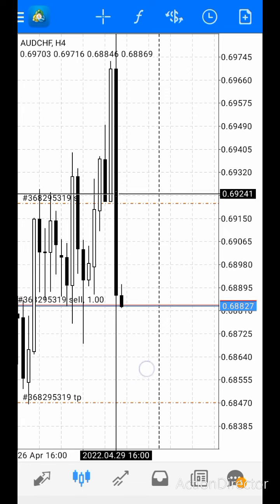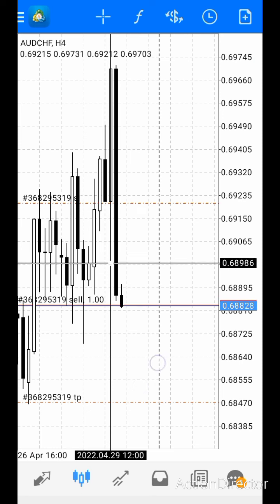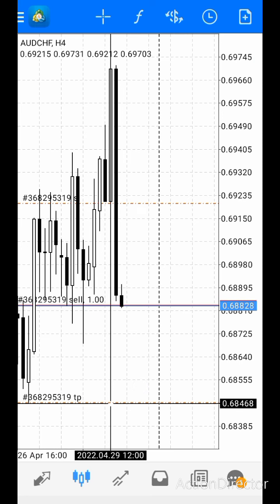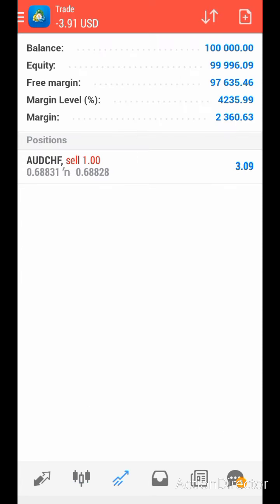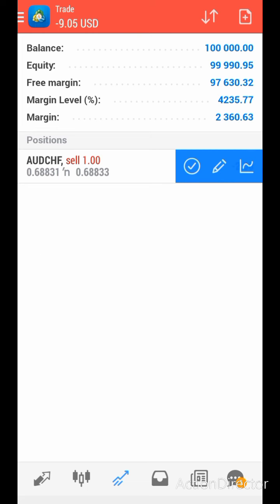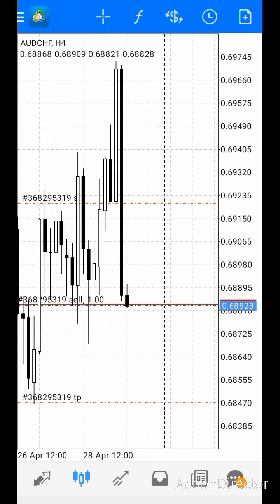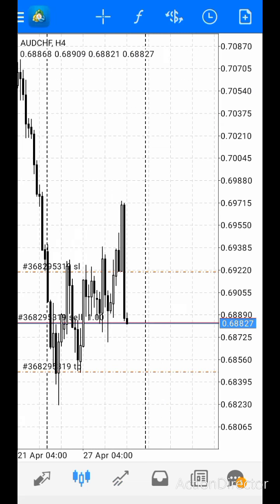I'll copy the price which is 0.68471, type it in, then click Modify. Once you click Modify, as you can see it is already placed — you have your stop loss here and your take profit here. Just as simple as that. To view your charts, just come up here. It's not a difficult thing to do.